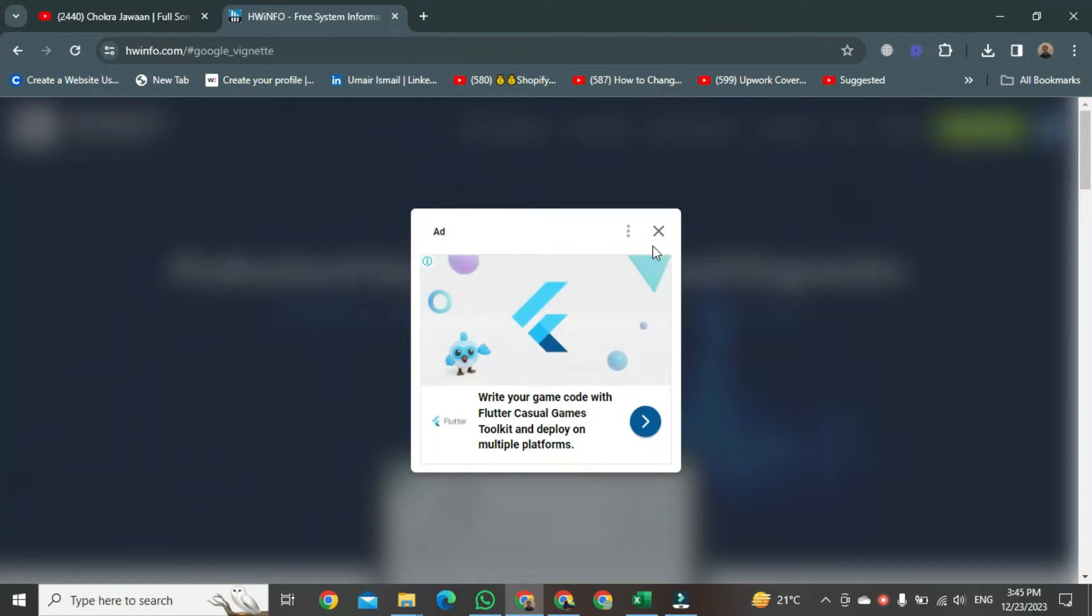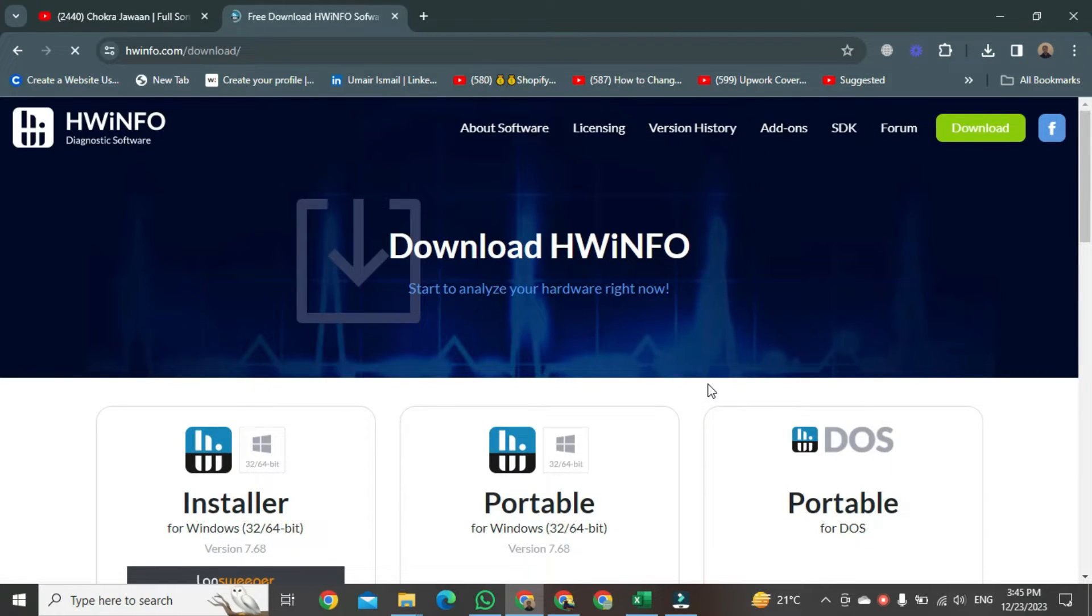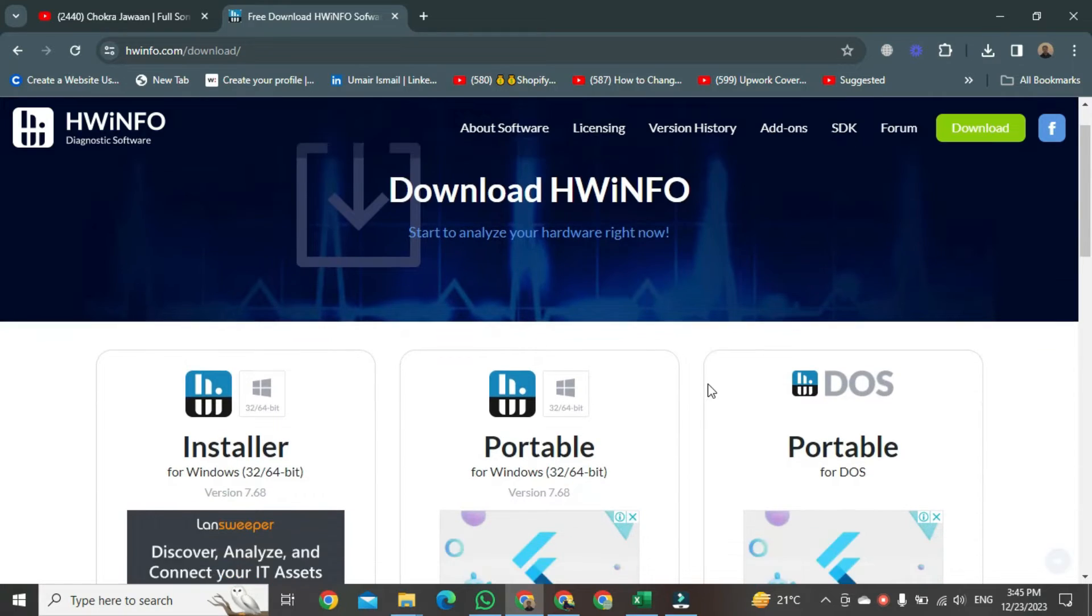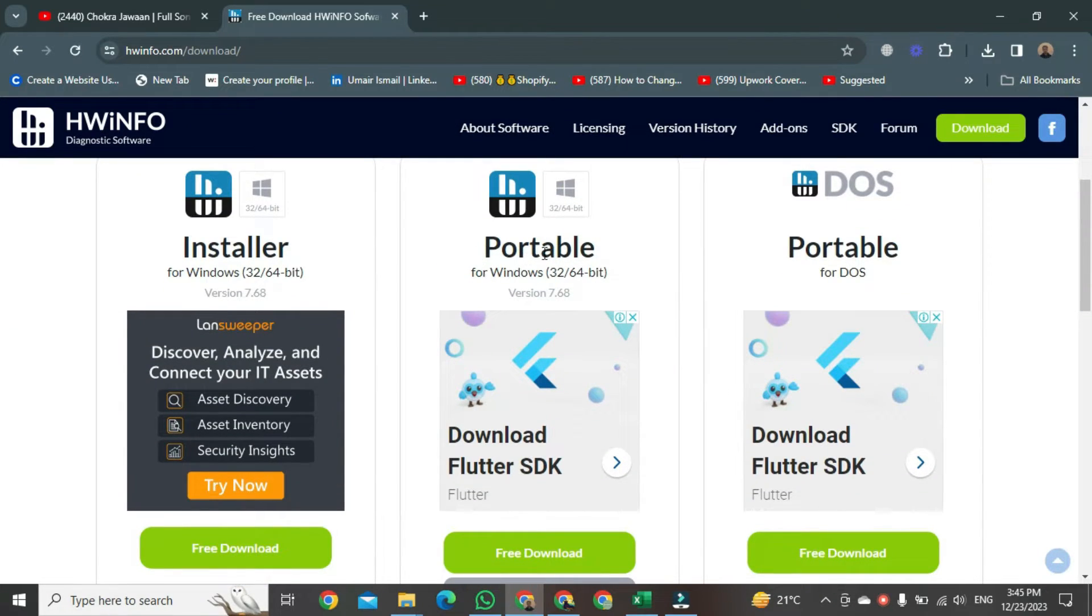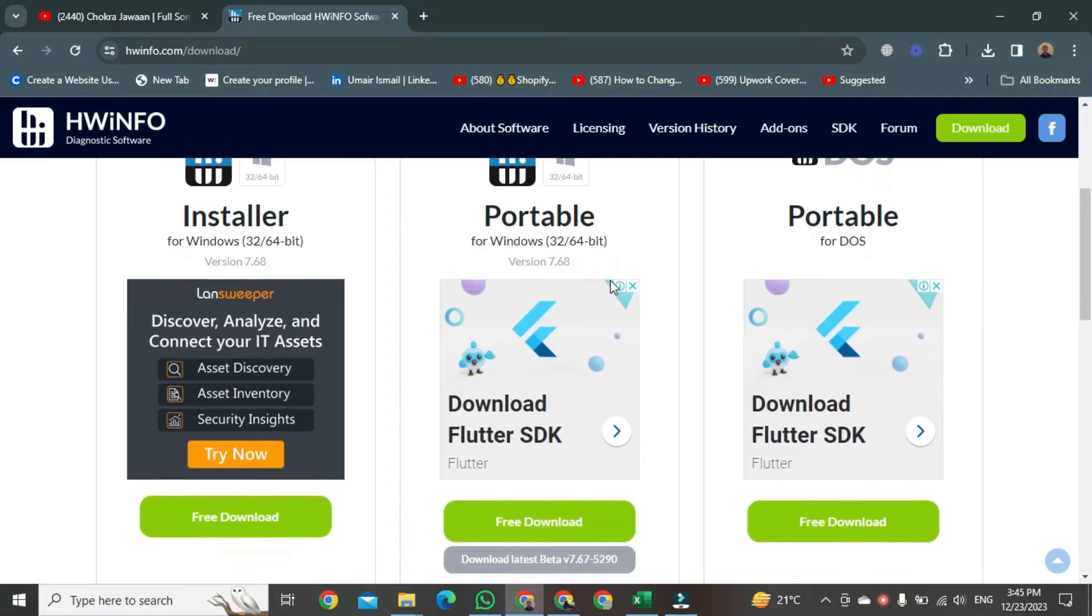After clicking that, a window will open in front of you. You can see there are three options available right here, but we will click on the second option, Portable for Windows, and you can use the 32-bit and 64-bit PC versions right here.